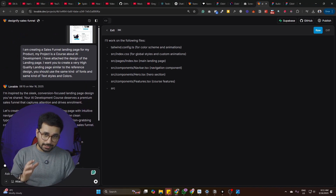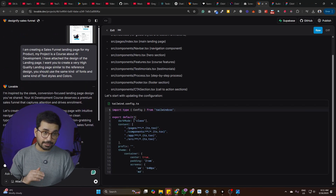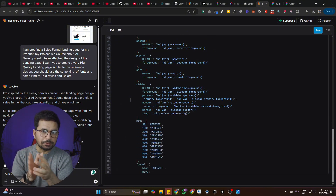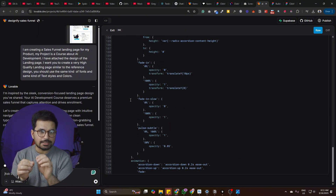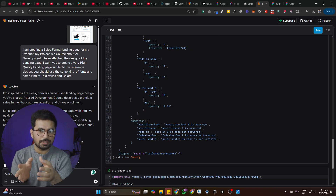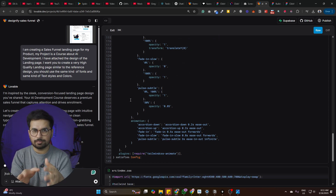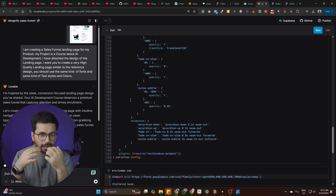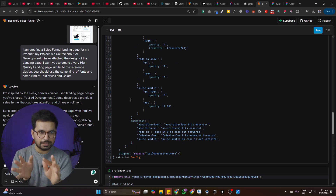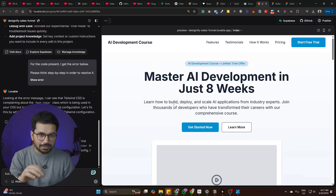Lovable.dev will start analyzing the entire design and then begin writing code. You won't have to do anything — Lovable will create the entire project, write all code files, and set up all project directories. All you have to do is sit, watch, and wait for it to create a preview. Within just a few minutes, it has created the design.